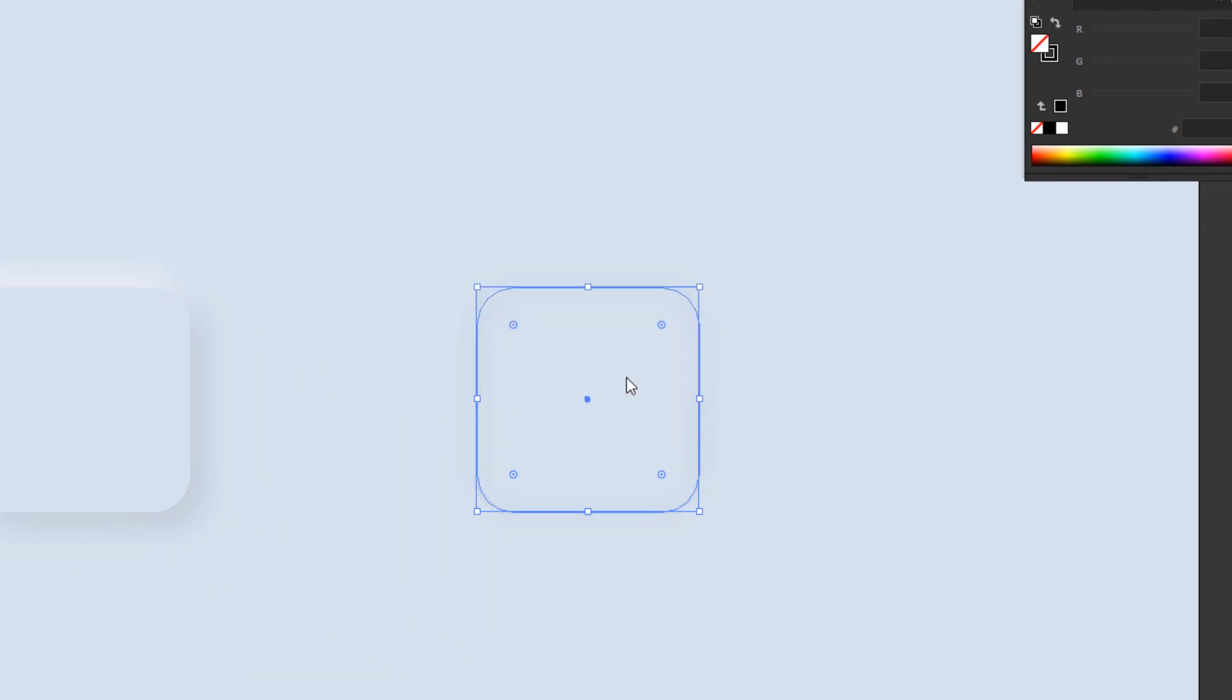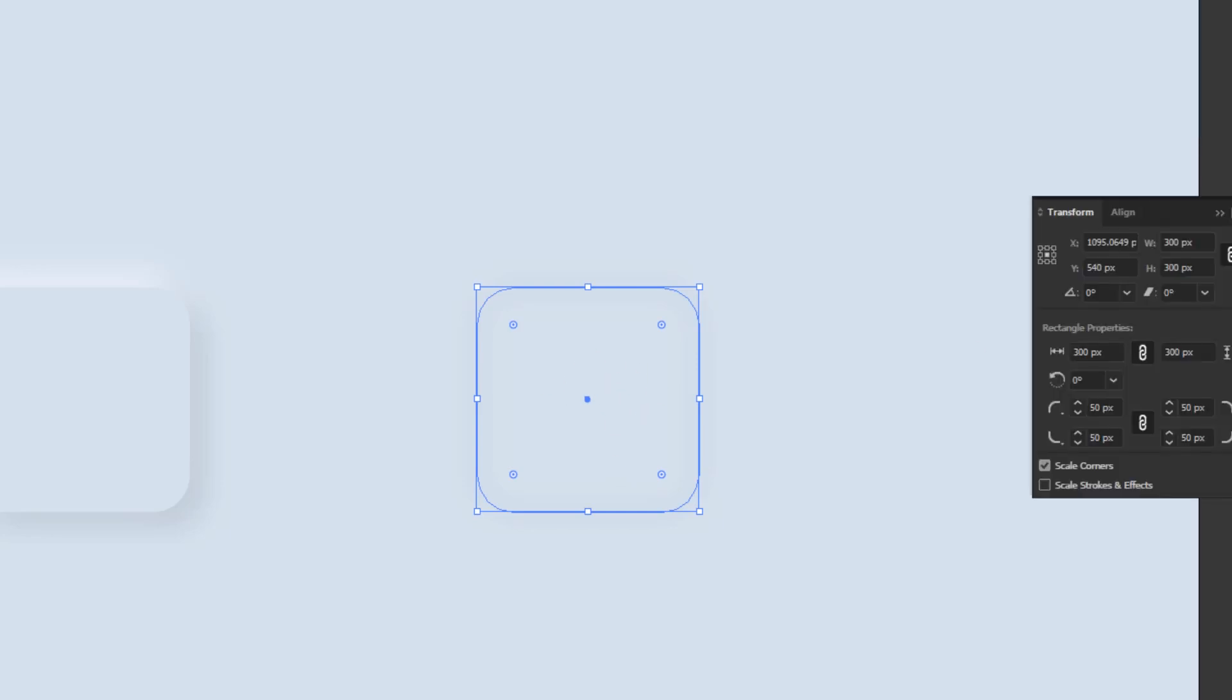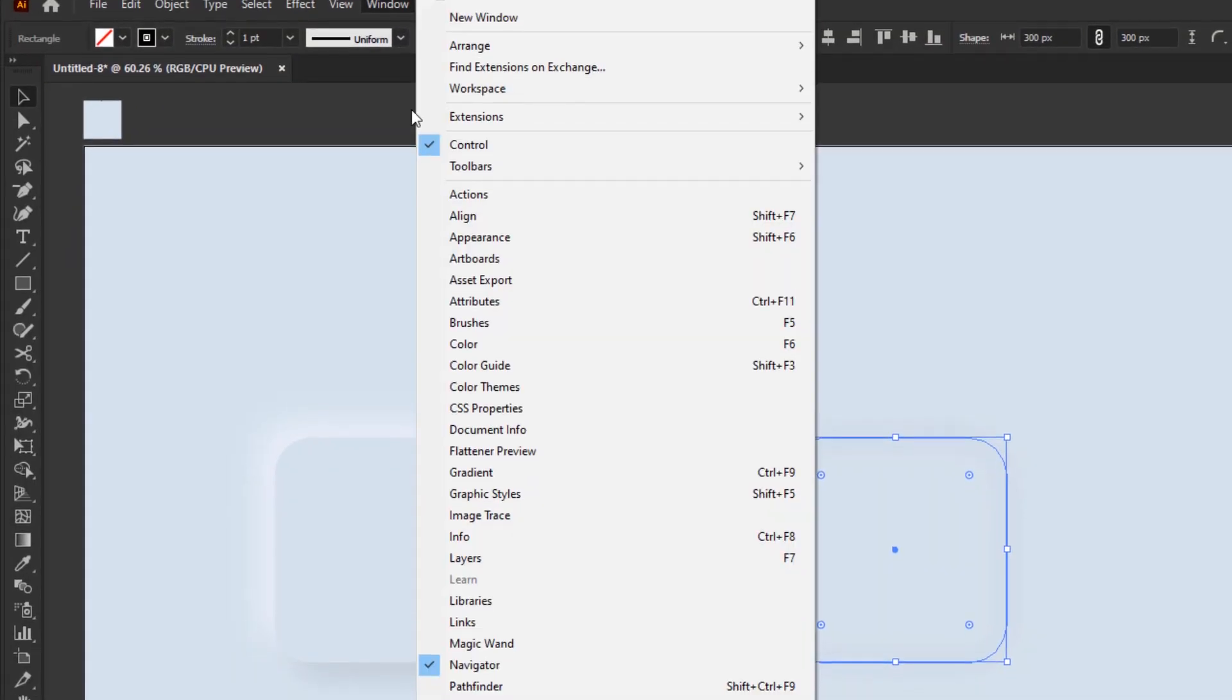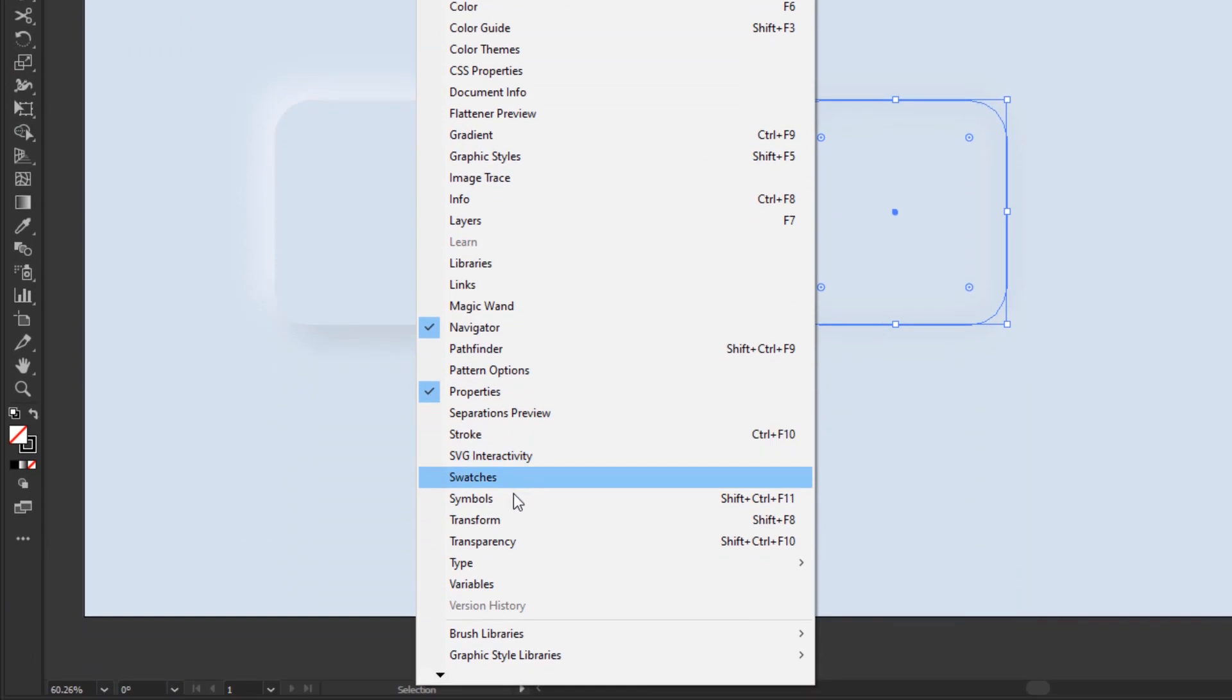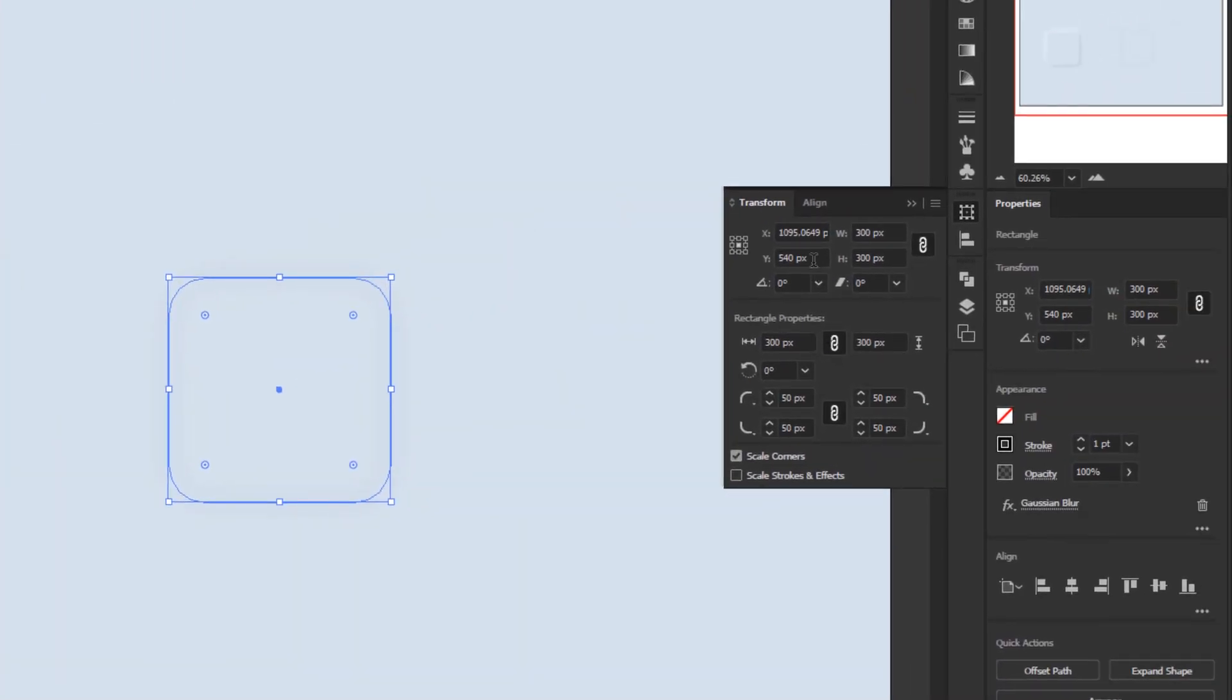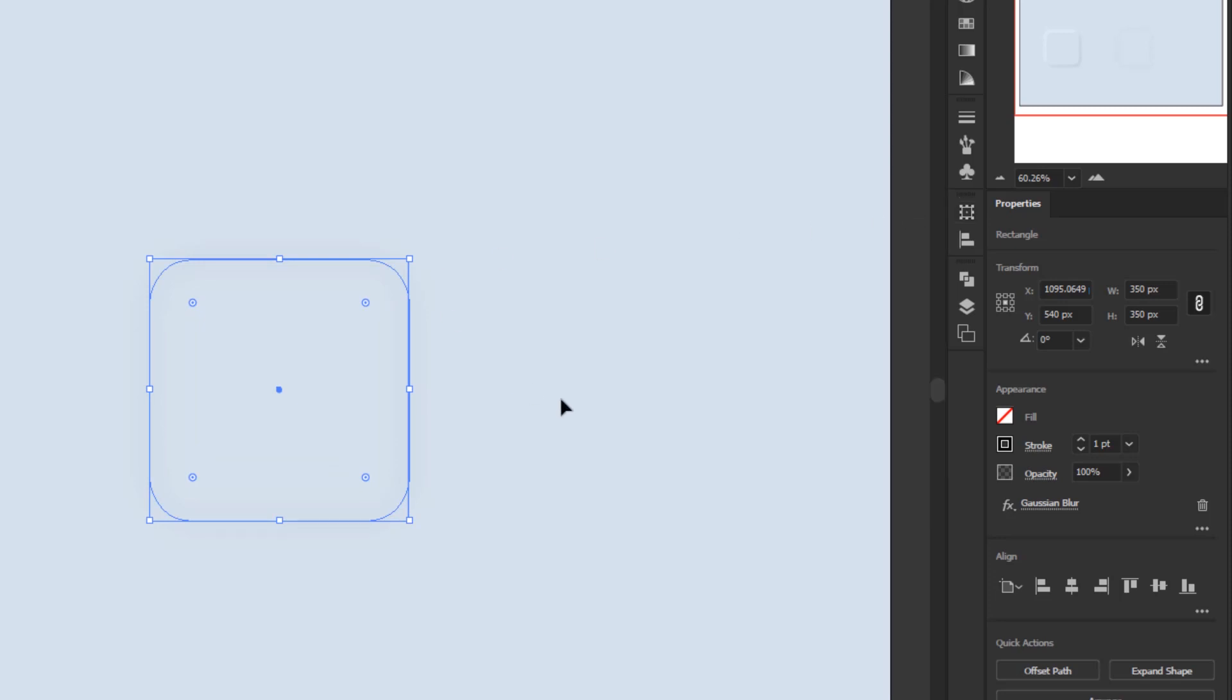Before making the white shadow, it's a good idea to resize it first so we can easily adjust it. Open the transform panel in the window menu, and resize it to 350 by 350 pixels. OK, that's enough for the black shadow.